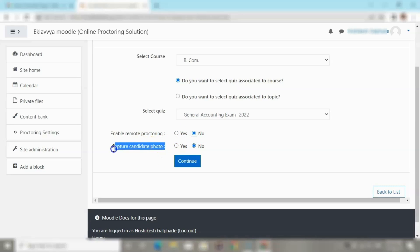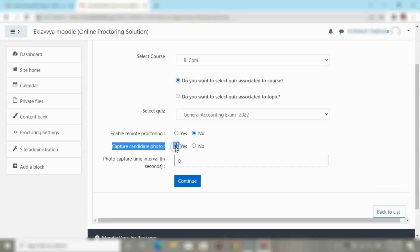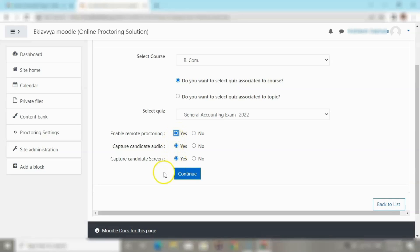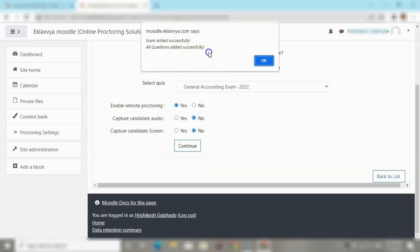If you do not want to capture, you can click the No button. If you are capturing only photos of the candidate, there is an additional setting called Capture Time Interval in seconds — for example, entering 60 will capture a photo every 60 seconds. If you enable remote proctoring, the system will continuously record the video stream of the user attempting the exam. Clicking Continue saves all proctoring settings.